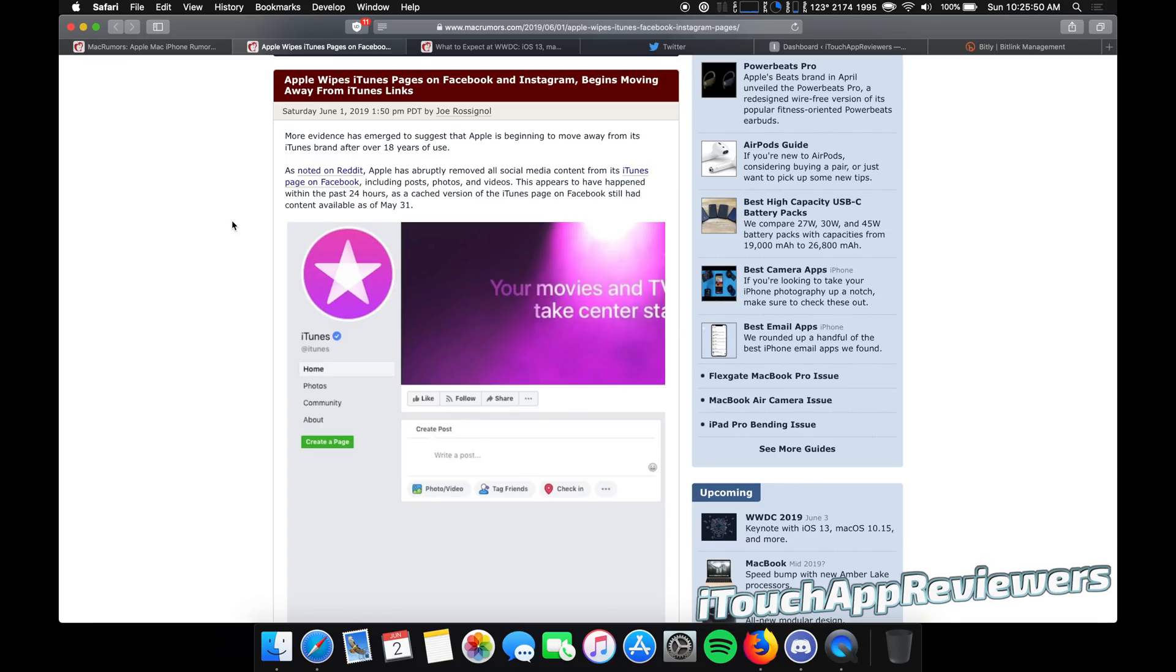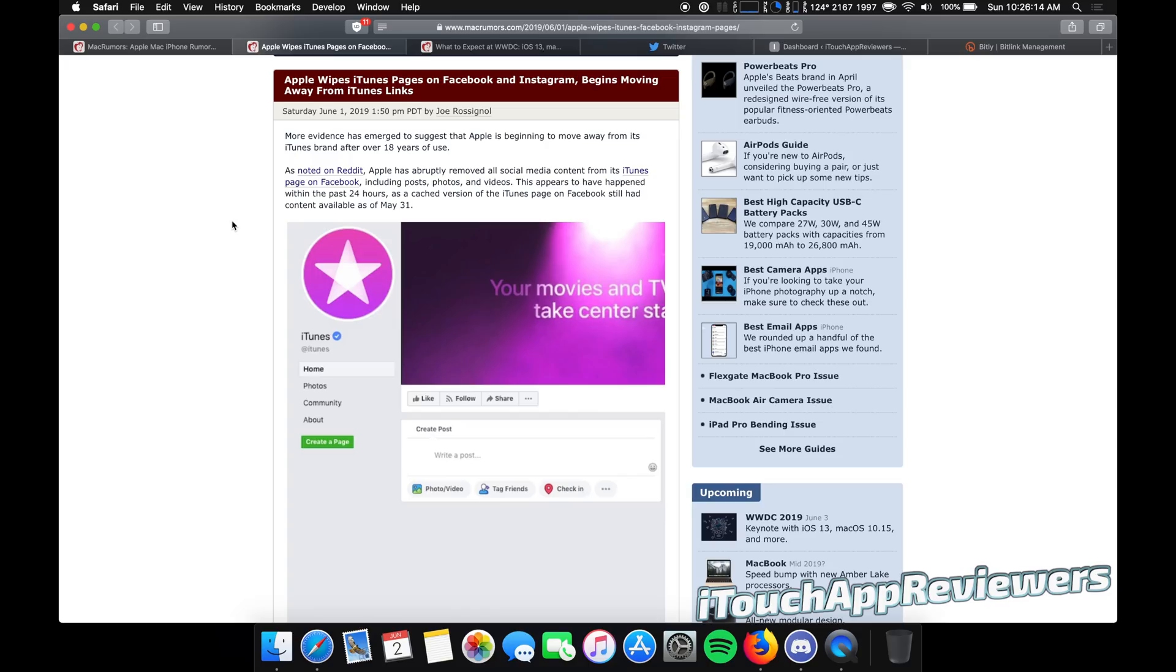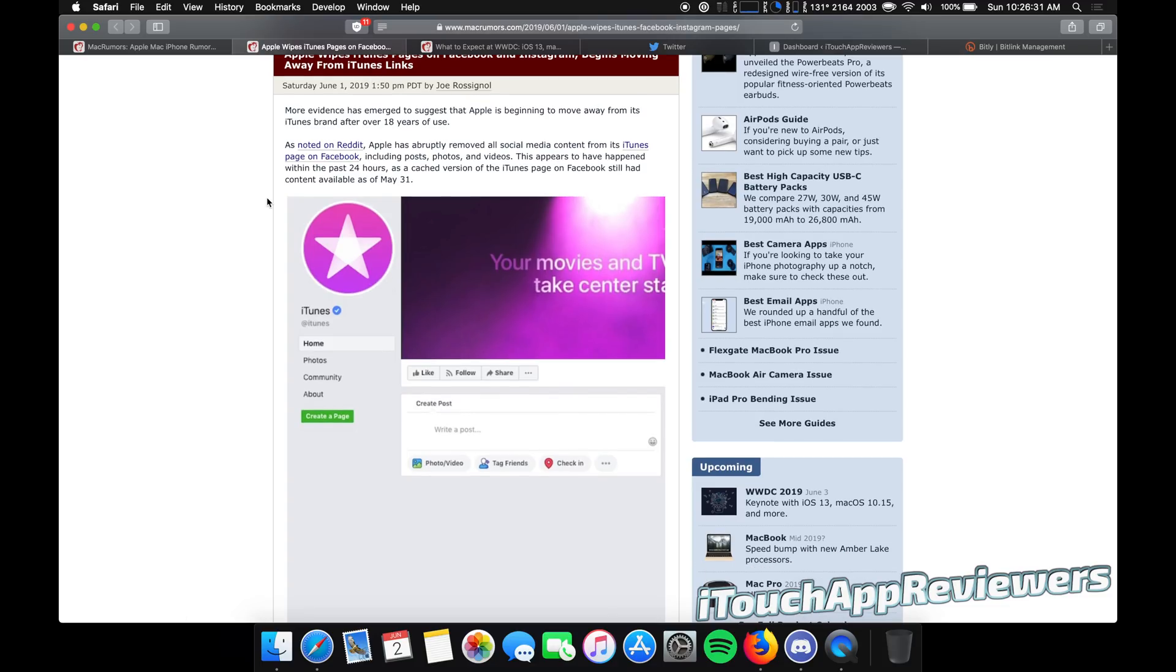So let's first talk about WWDC and what it's going to encompass. WWDC is going to set the stage for this year's software and also give us glimpses into the hardware for this year that Apple's going to release. Now it appears that Apple is already going ahead and preparing for WWDC. As you guys can see right here, Apple has wiped the iTunes pages on Facebook and Instagram and begins moving away from iTunes links. So I'm sure all of you guys have used iTunes at least once in your life. Maybe you didn't like the experience.